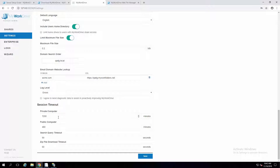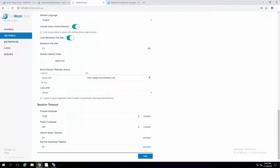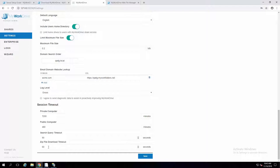Session timeout is when you log on to public versus private computer options when you're going into the web client — that is what gets set here. These defaults actually match what you'll see in Office 365. We also have some search query and zip file download timeouts so that if users are trying to download very large files or doing too-global searches, we're not going to bring the server to its knees. You can adjust those to whatever is appropriate for your environment depending on your server's horsepower.